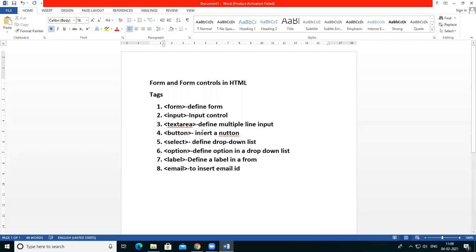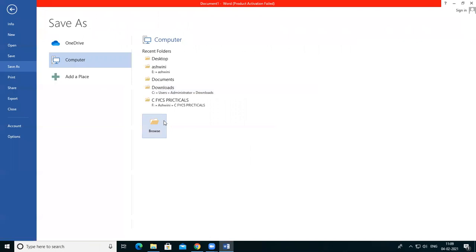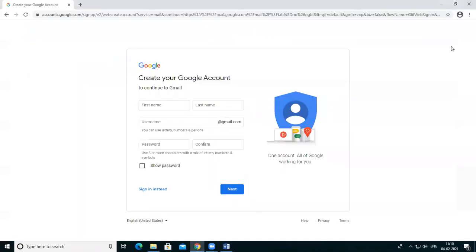Radio button, checkbox, select box, file select, hidden, clickable, submit and reset button — these types of controls are also entered into a form. We can create a simple notepad file and save it with a .html extension, and after that we design a web page. So first of all, let's start with form controls.